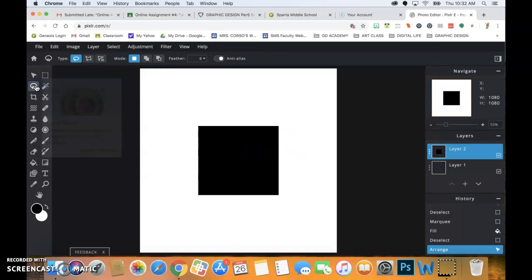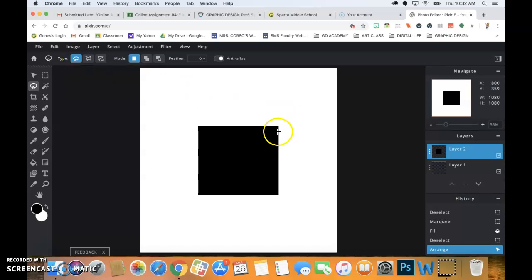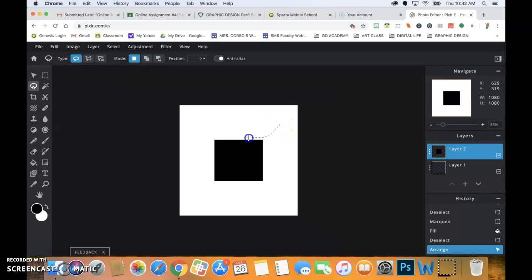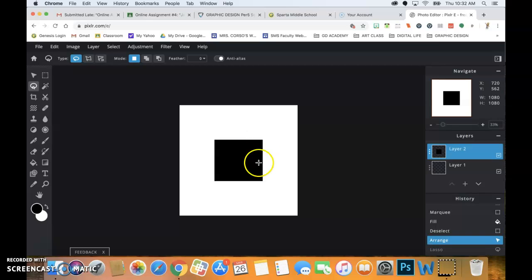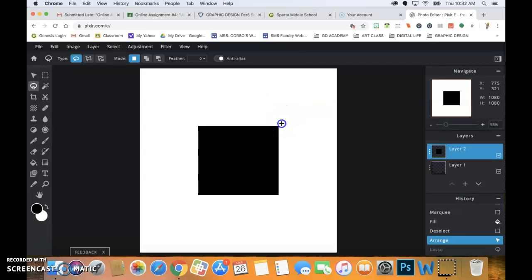When cutting your shapes, you can either use the regular lasso tool — they call it the free one — or you can use the polygon. I'm going to use the free one. Command Z will undo the last thing you did. I'm also using a pad — I don't use a mouse.